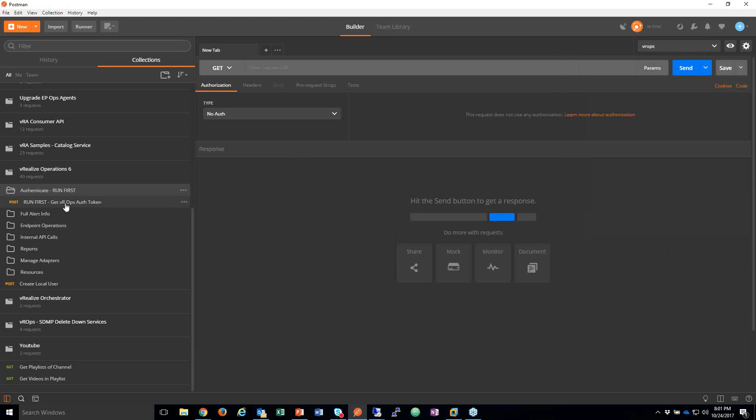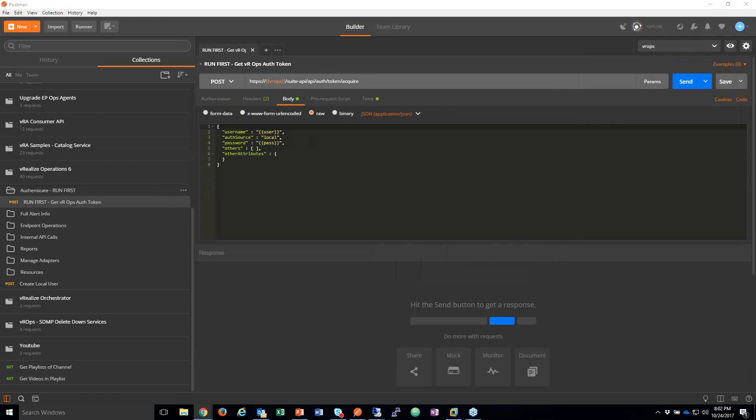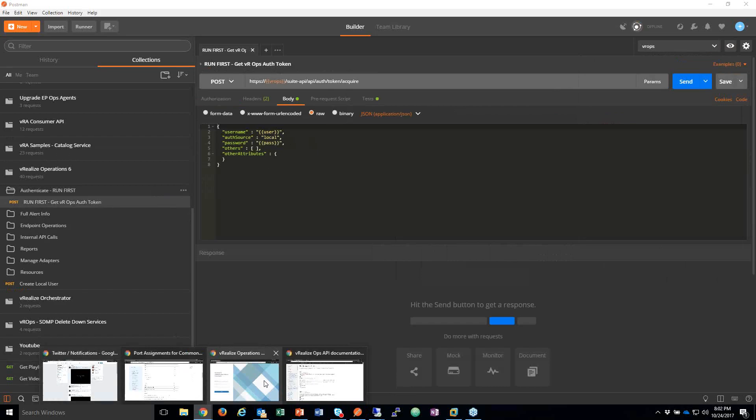The first thing I want to do is authenticate. I have that username, password, and the auth source in here as an example. In Postman, I have a test running that takes the JSON response body, extracts the token information, and puts it into a variable called bearer token. So now my authentication is set — this is how you would use this programmatically in code like Python or JavaScript.